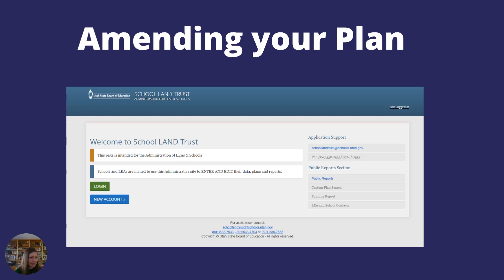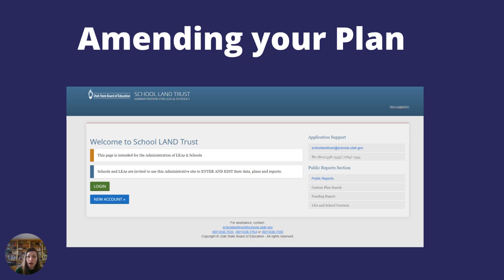As always, things happen. And if you didn't include a paragraph about how you plan to spend the funds, you can always include an amendment throughout the year. That will be done the same way that your plan is uploaded — on the same website. Again, you will need to get it approved by your council as well as your board or LEA.